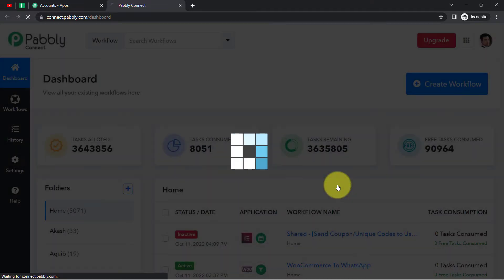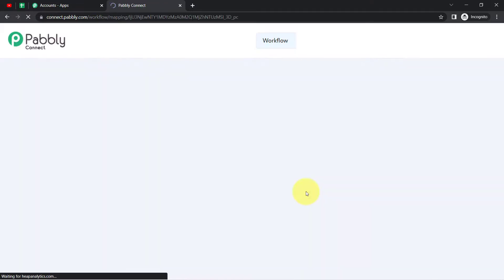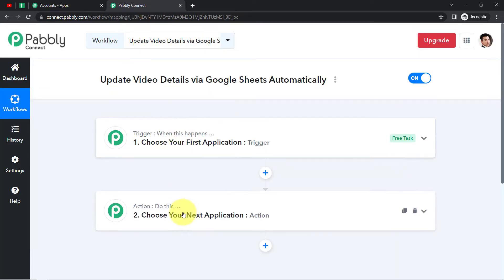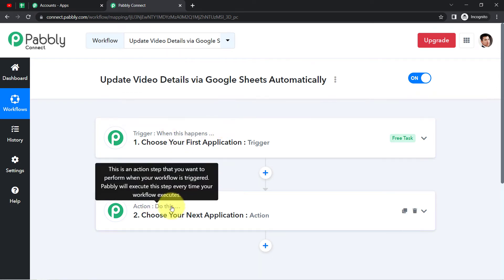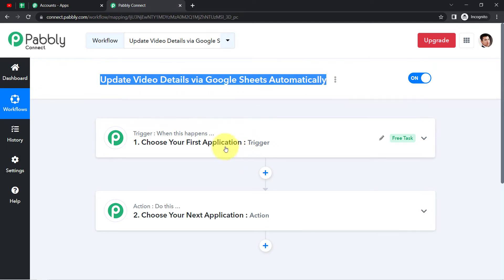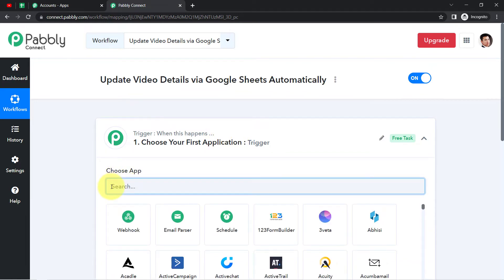As soon as you click 'Create', you will see two boxes in front of you: Trigger and Action. Trigger means 'when this happens', action means 'do this'. For example, whenever a sale happens in a payment gateway application, send an email via Gmail. According to our use case: whenever details are added in the Google Sheet application, update the same video details in the YouTube application. So we need to select the application in which we are setting up the automation — here it is between Google Sheets and YouTube.